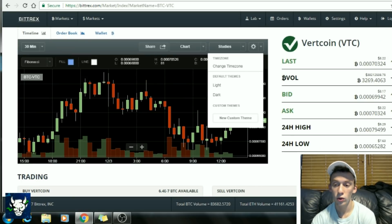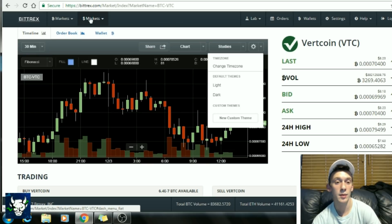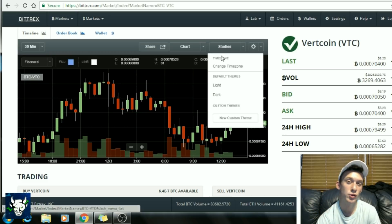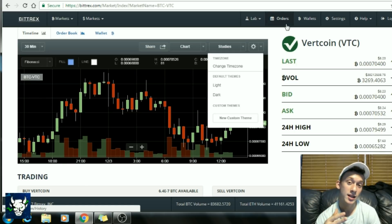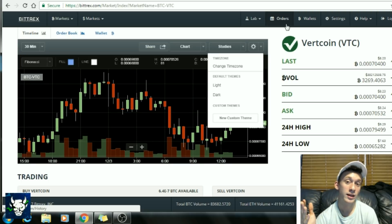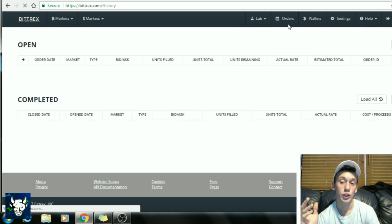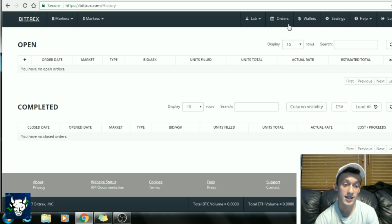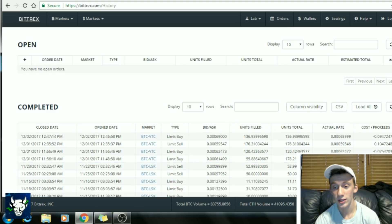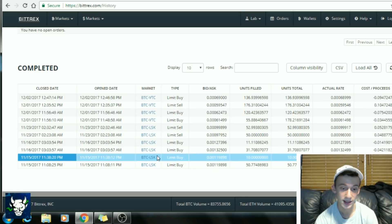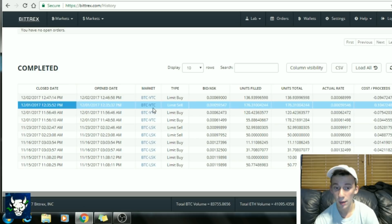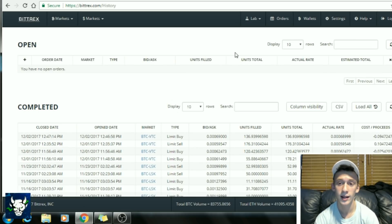The USDT tab is the same thing but the tethered version — a coin backed by the US dollar that stays around $1 in value. If you're afraid of volatility, you can park your money in Tether. The Orders tab shows your open orders currently processing and your completed orders. As you can see, I've purchased and sold Lisk, bought and sold Vertcoin, and so on.